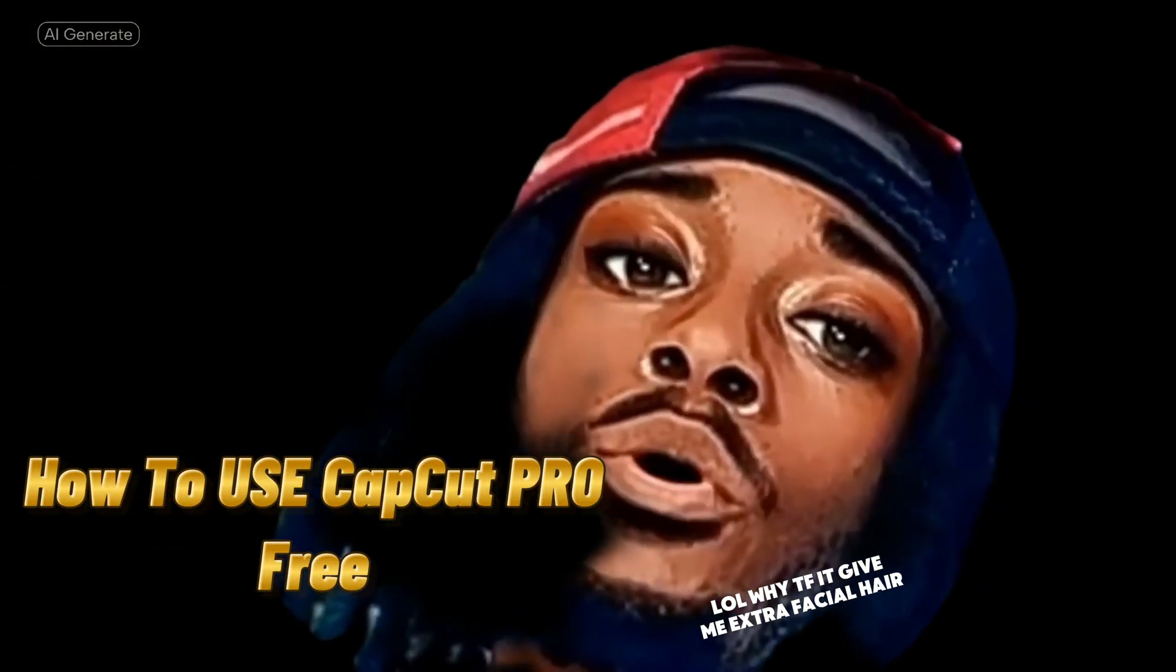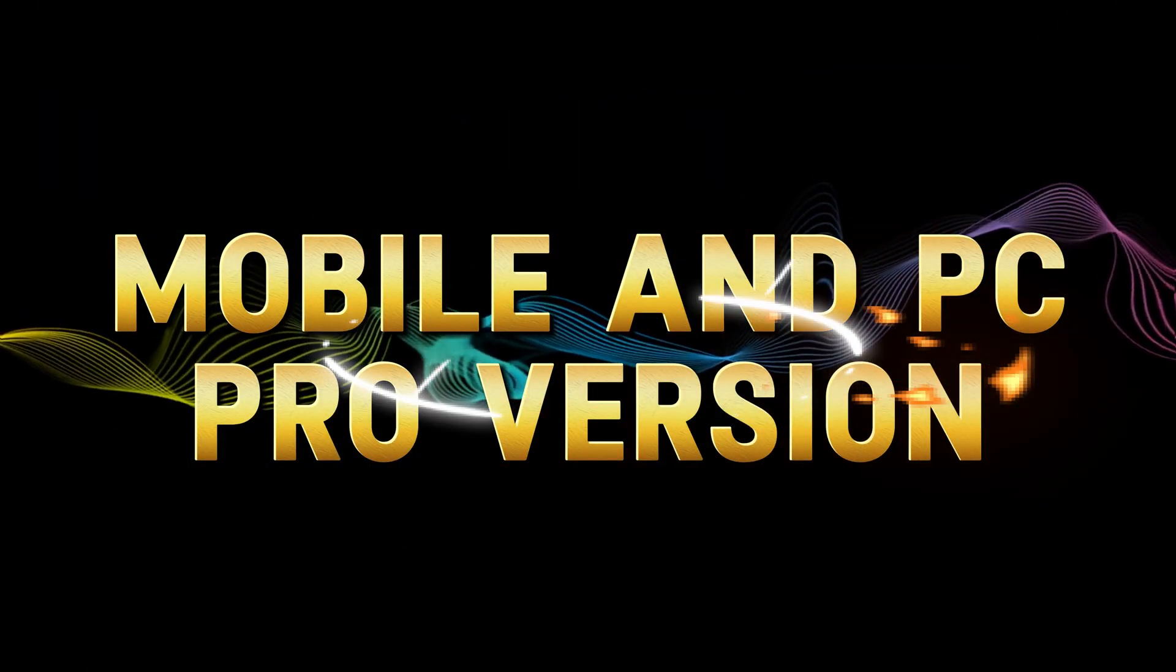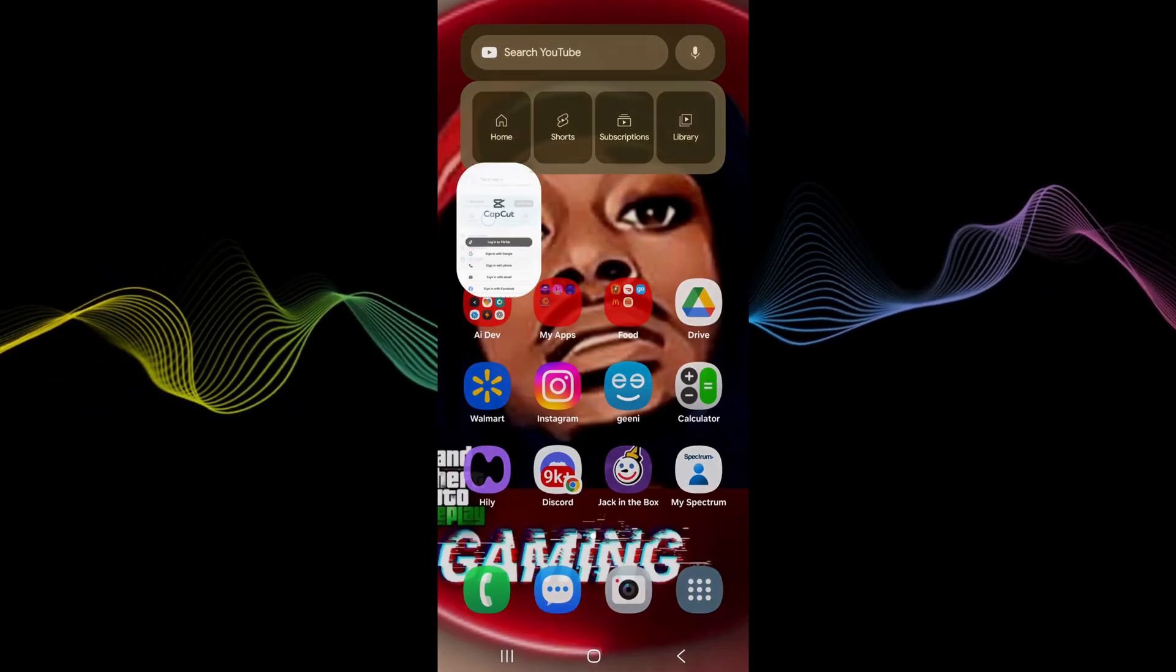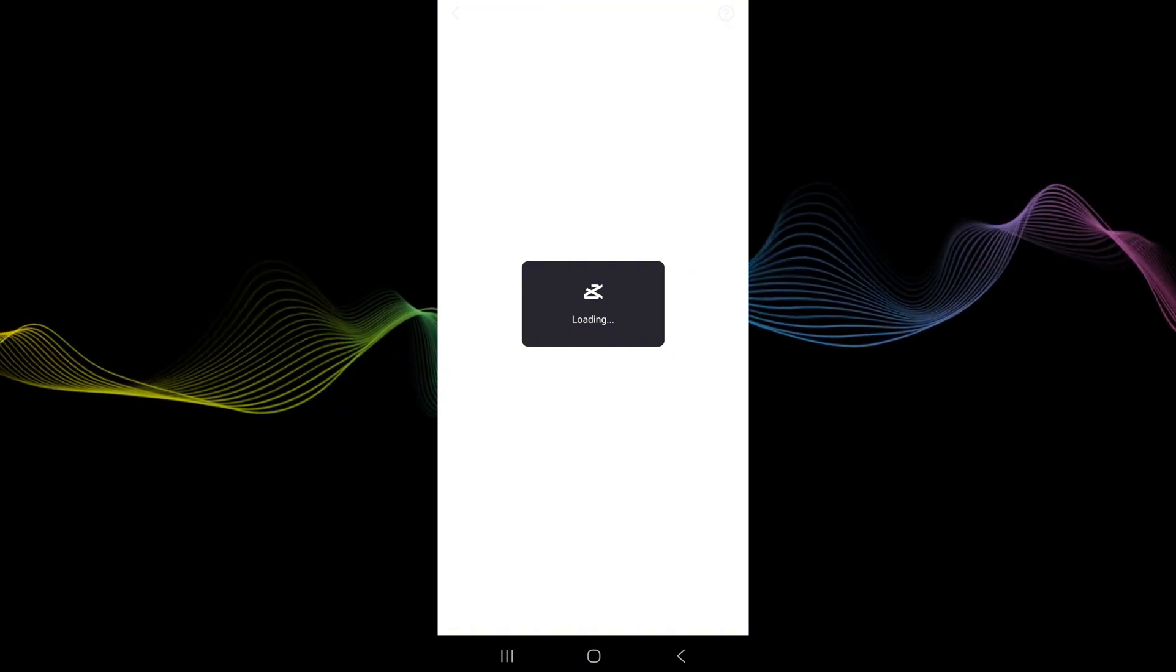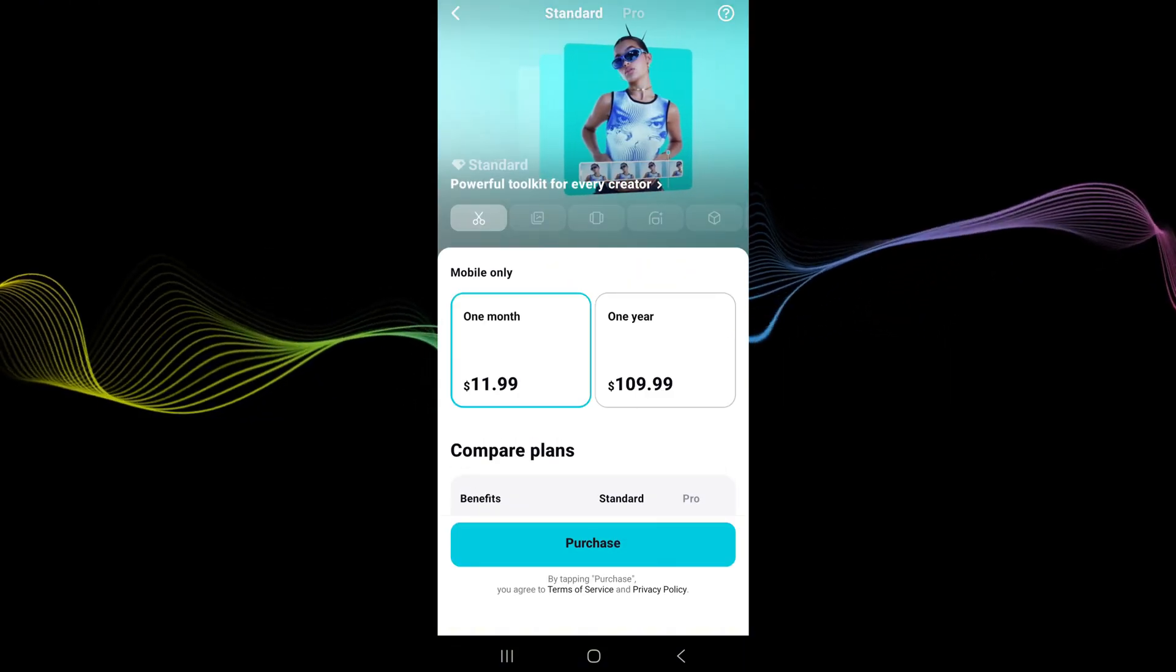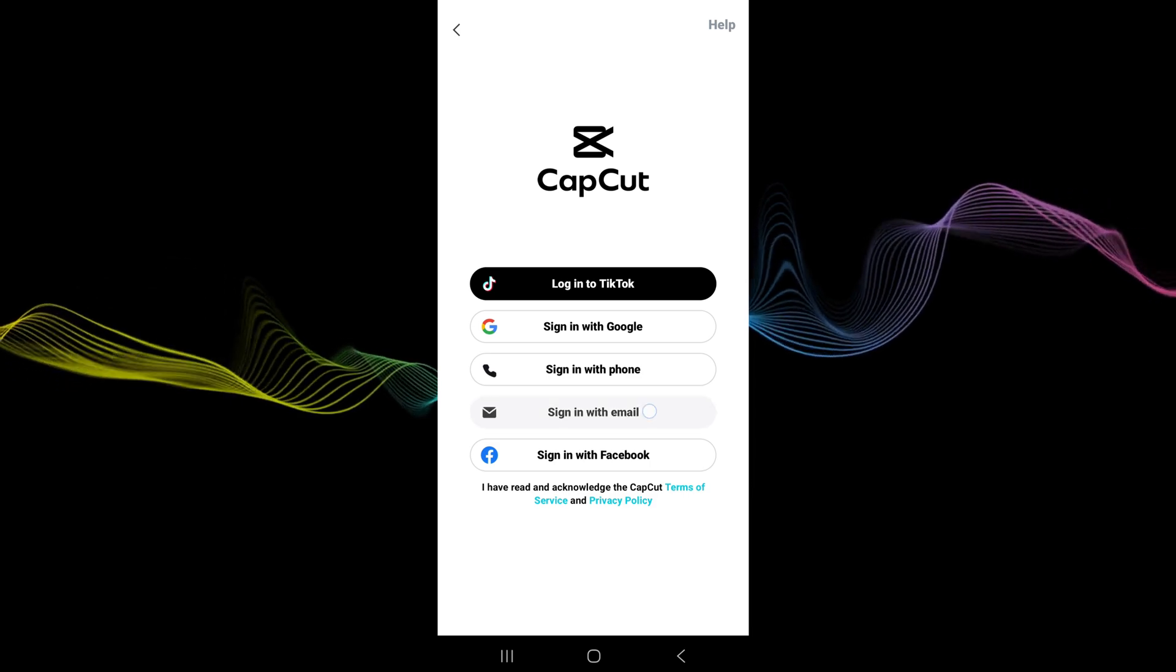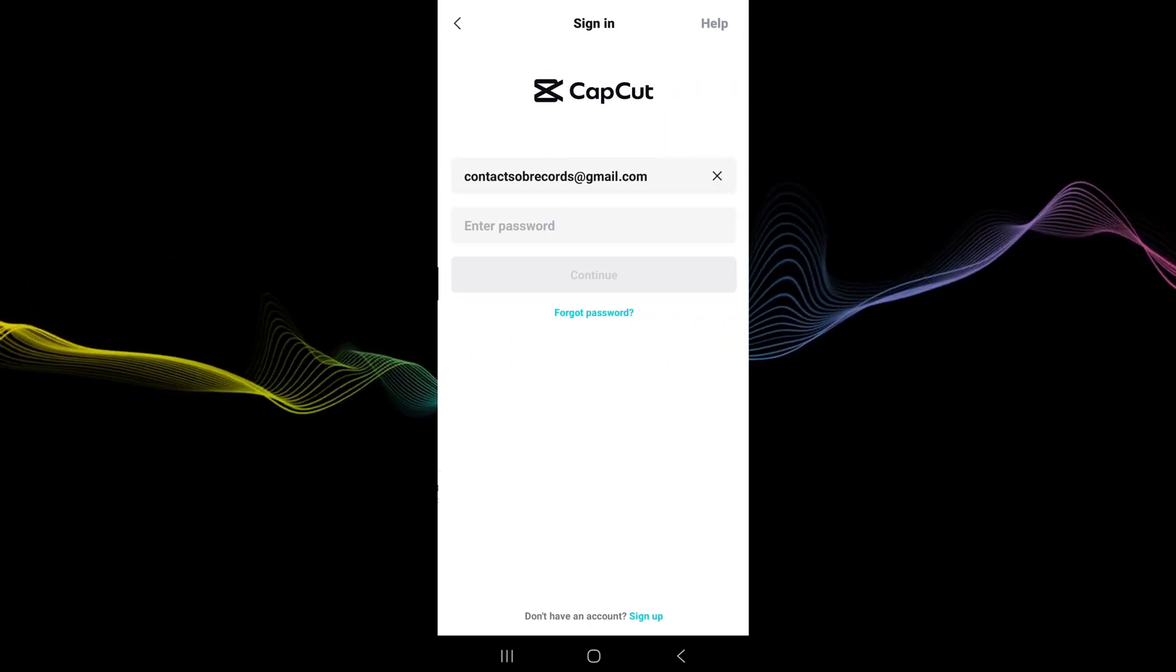How to use CapCut Pro free. What's going on y'all boys, so first thing you want to do is open up CapCut and sign in to one of your accounts that you have created, or you can create one and then sign in.